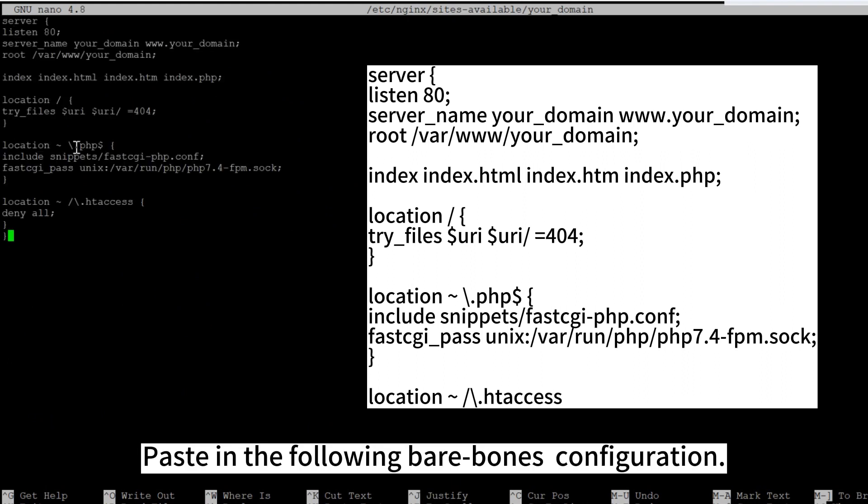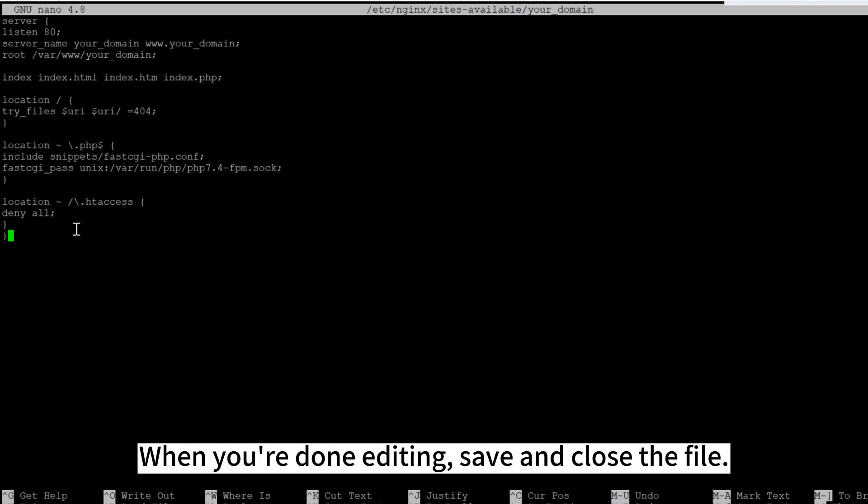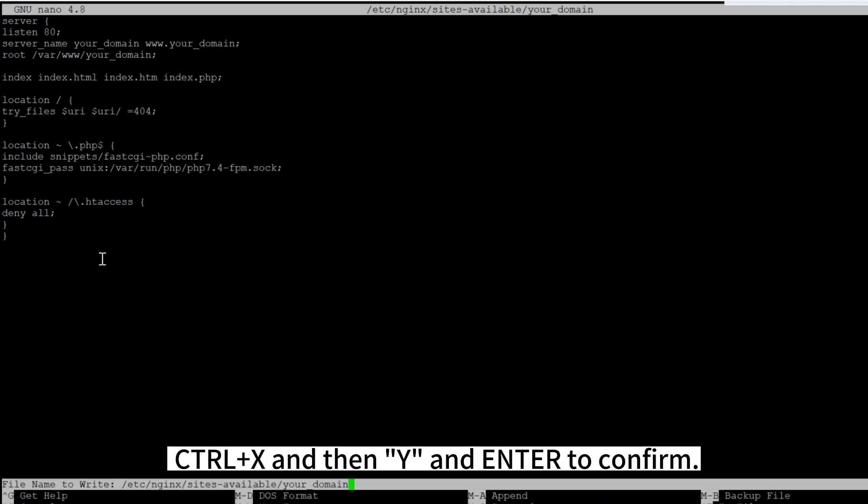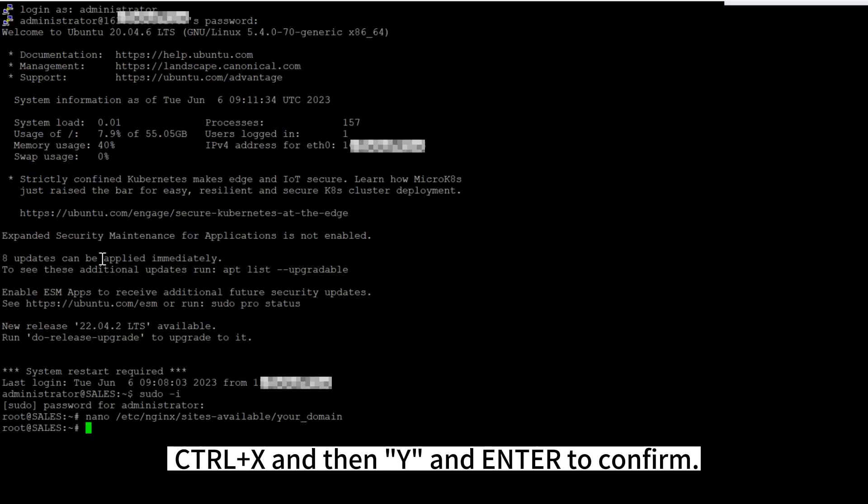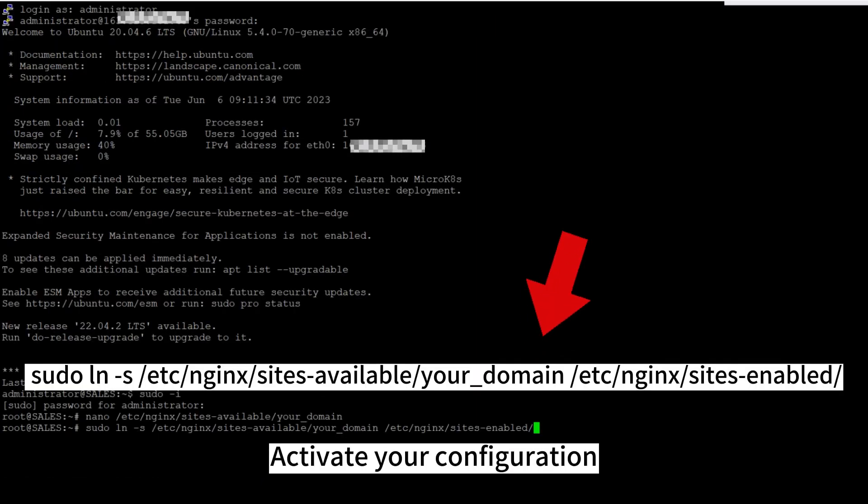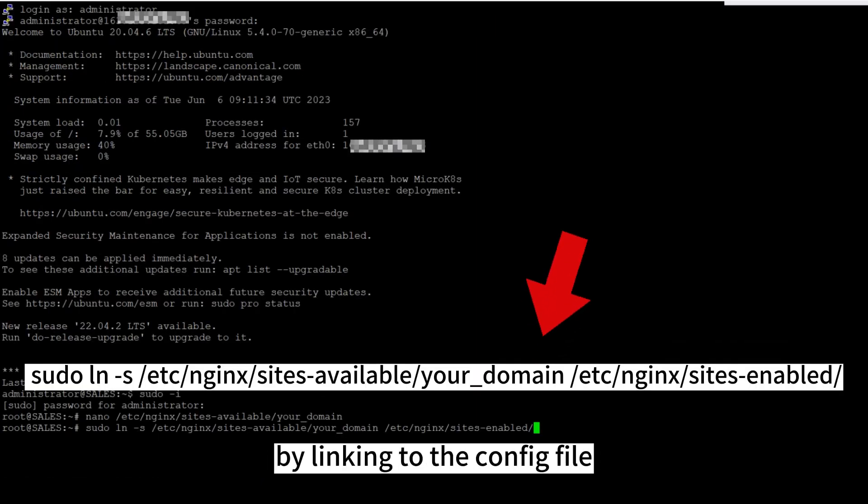When you're done editing, save and close the file. If you're using nano, you can do so by typing Control plus X, then Y and Enter to confirm. Activate your configuration by linking to the config file from Nginx's sites-enabled directory.